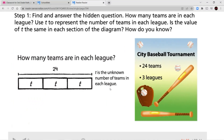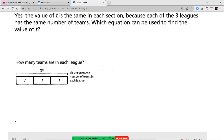For this question, we're going to be dividing the teams into the three leagues. Whenever we're dividing, we're sharing equally, so T is going to be the same in each group. We have 24 at the top, and since we have the same variable in each of those three boxes, that variable stands for the same number — they have to be equal. Yes, the value of T is the same in each section, because each of the three leagues has the same number of teams.